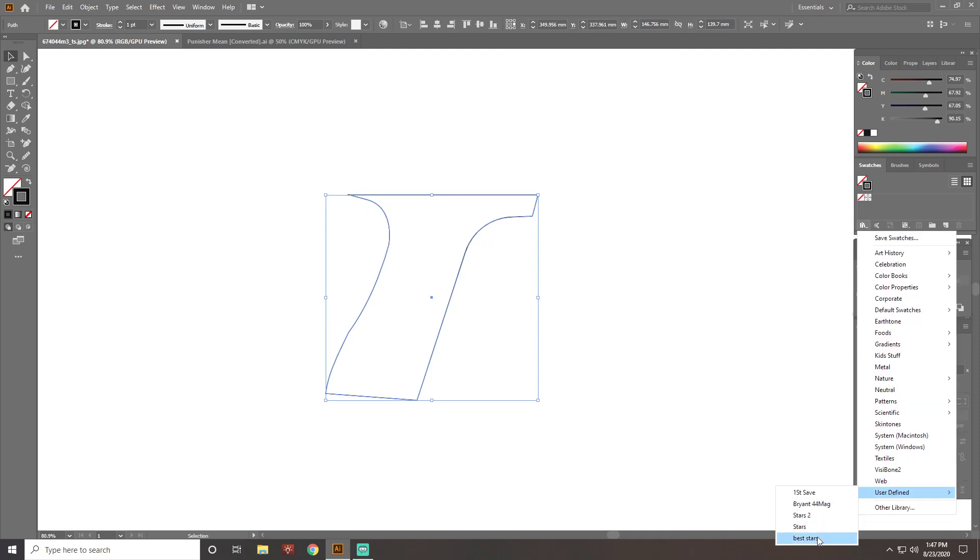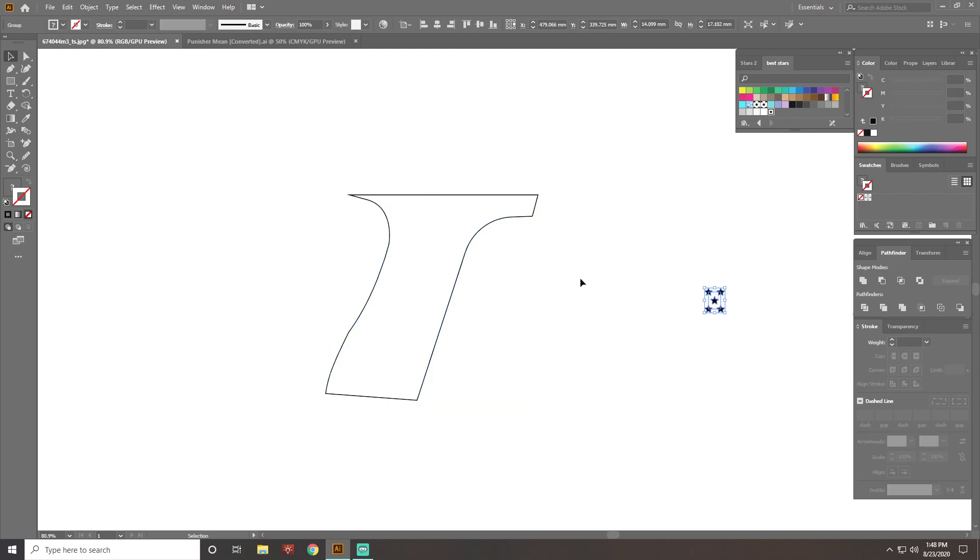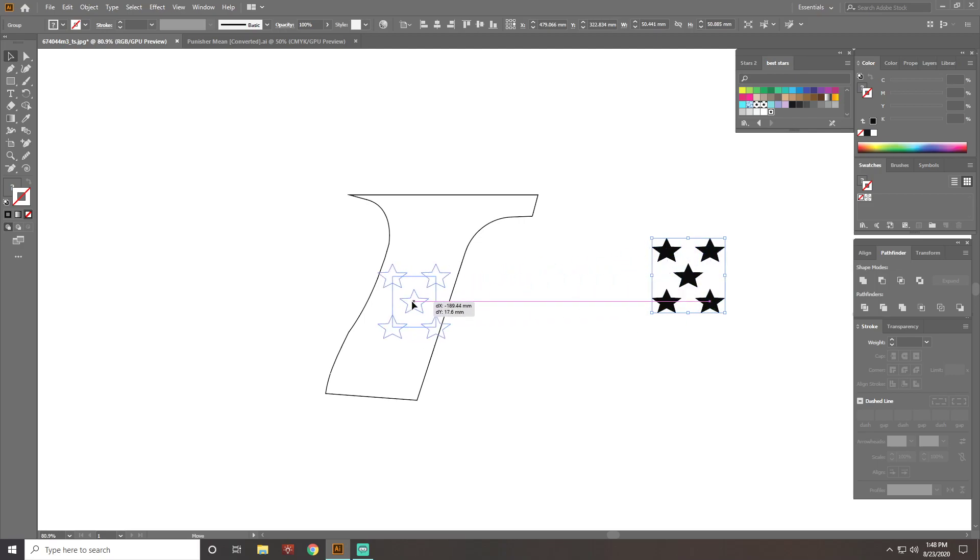So I already have some star patterns that I'd made up. If you don't know how to make a pattern, there's plenty of YouTube videos on how to make a repeating pattern with Adobe Illustrator. So what I do is I just pull my stars out and I size them up to where I want them.